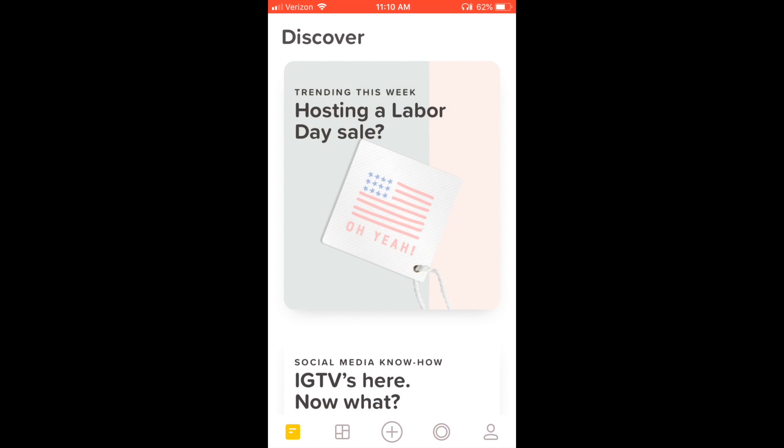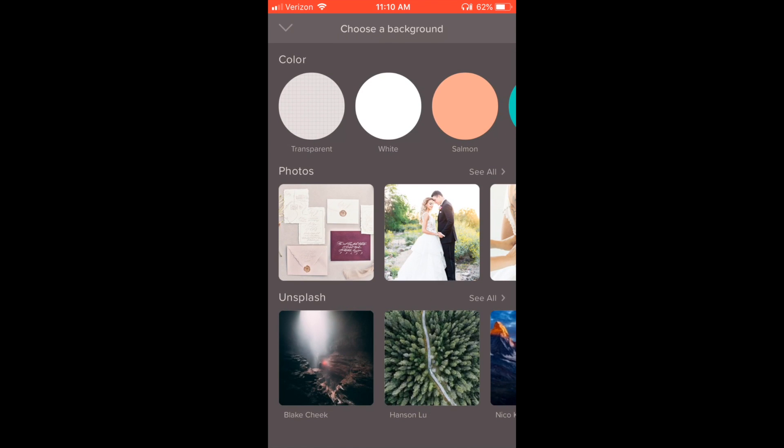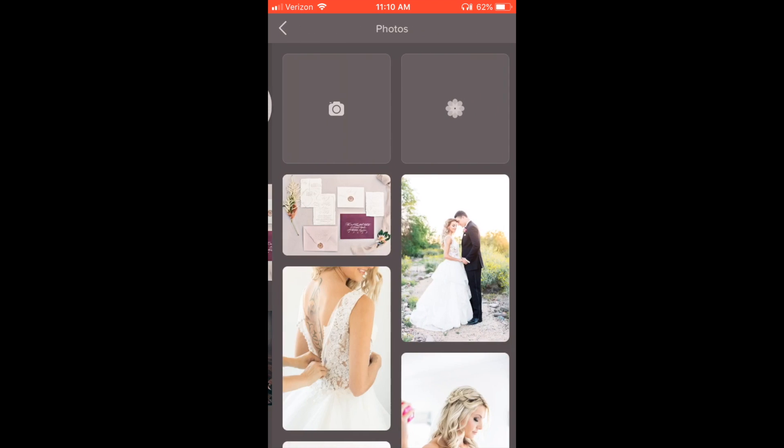When you open the app, go down to the toolbar at the bottom. In the middle there's a plus sign, and this is where you'll add your photo which will be your background image.